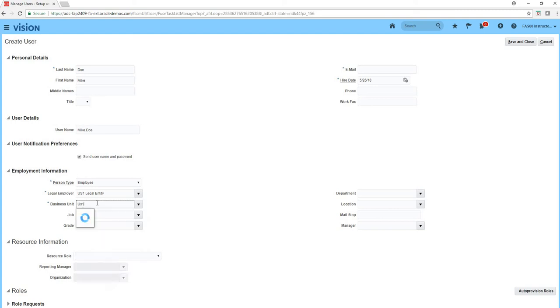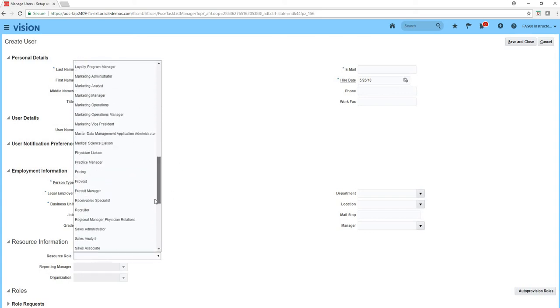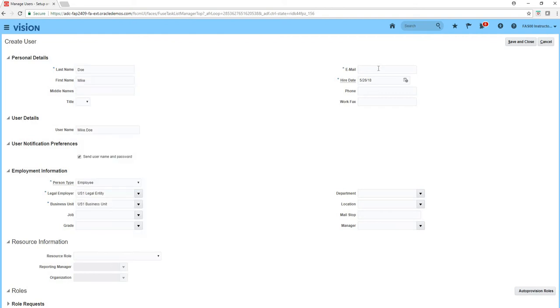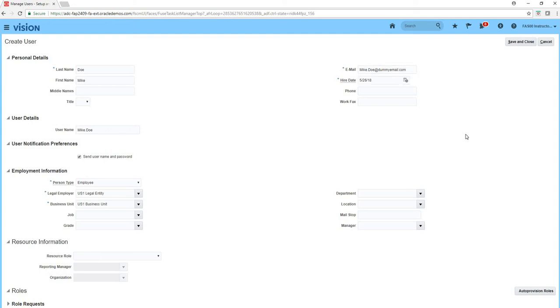If he's a sales manager or sales administrator you can give him the resource rules directly to this menu, I'm not going to do that in this case. So I'm going to say Mike.Doe at dummy email dot com, that's what you require basically. I'll click save and close.